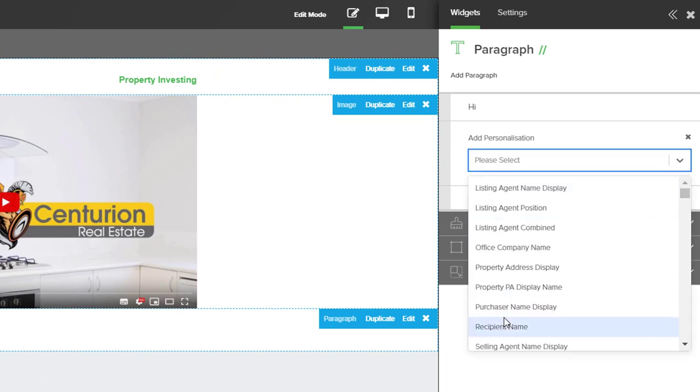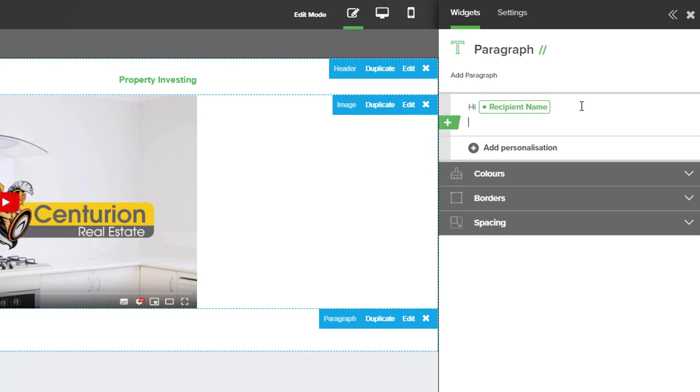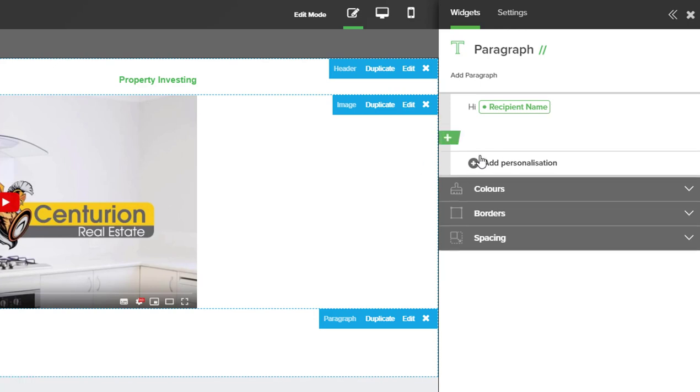Hold shift on your keyboard and press enter twice, and then you can write your text. Now if you have your text written in an email or on a word document you can copy and paste that in.